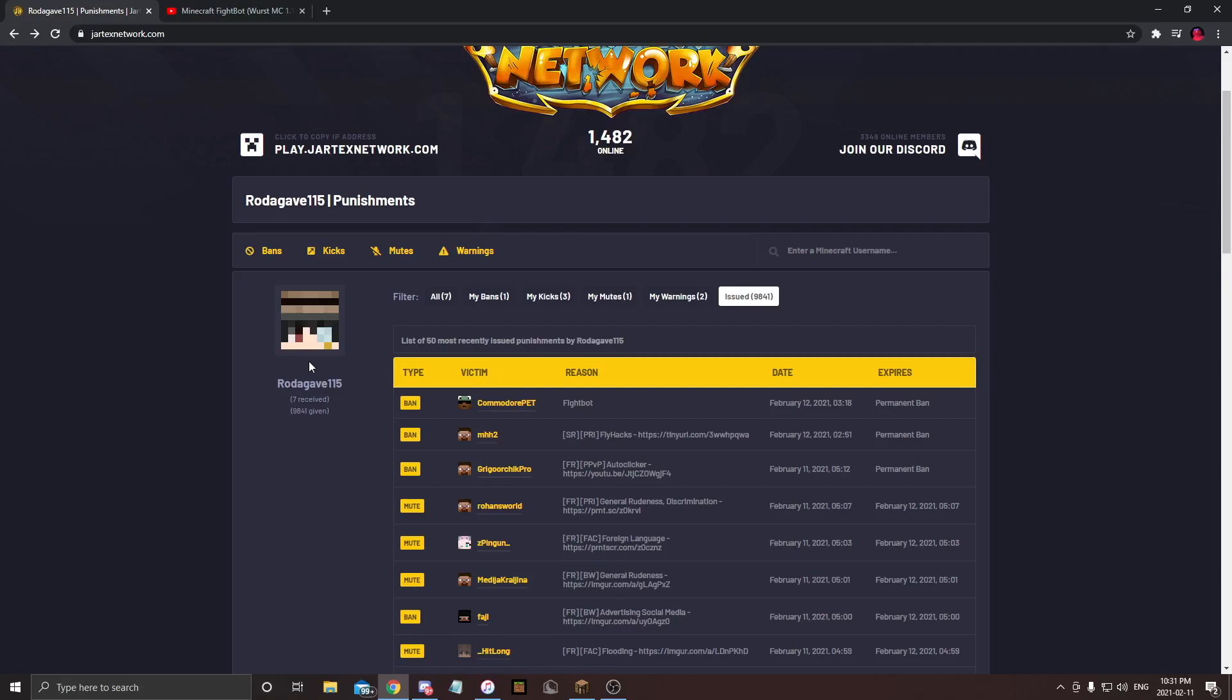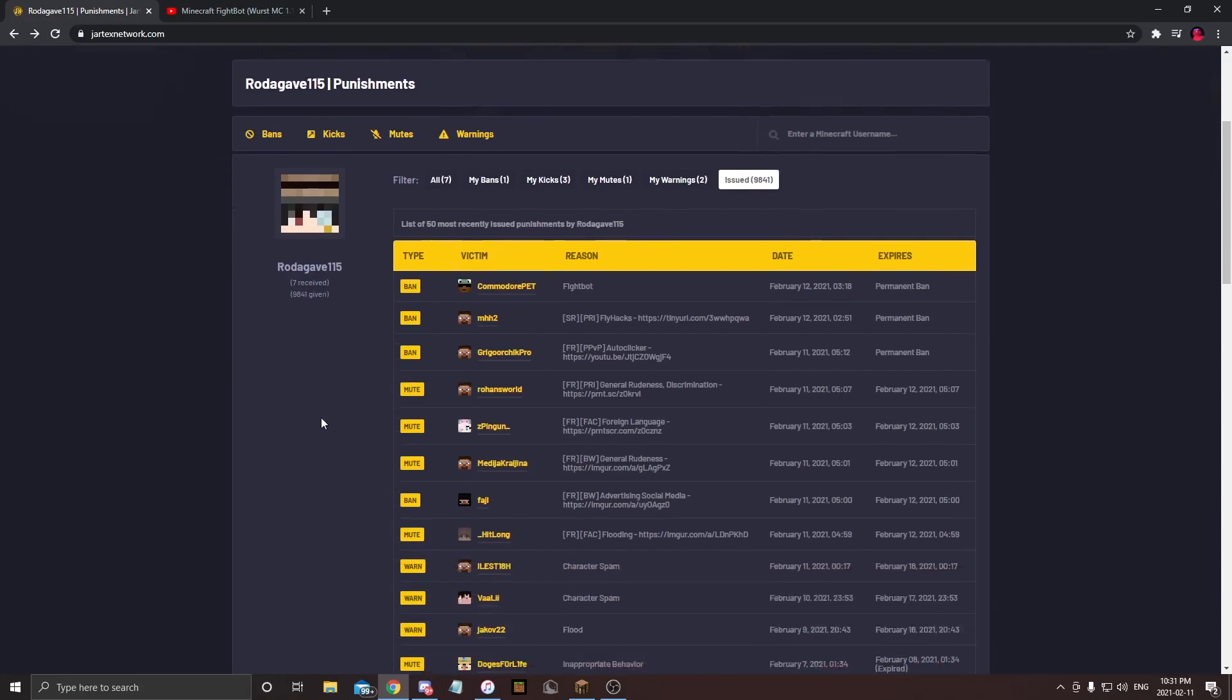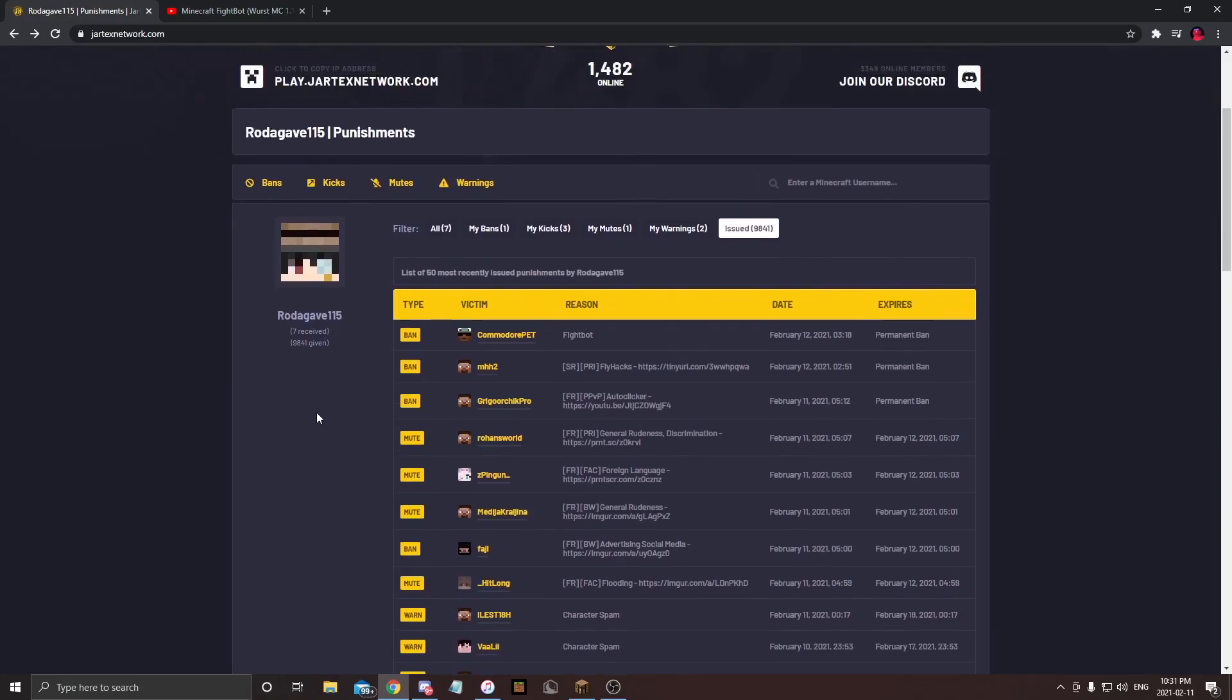Like, it's not my last video. At least I had a video which I could debunk these people recording me, trying to say that I'm cheating, which I'm not. And then there's just no video to say here. There's nothing recorded. I just got banned for Fightbot by this guy named RhodaGave115. Like if you are a good player, you will get banned on this server.